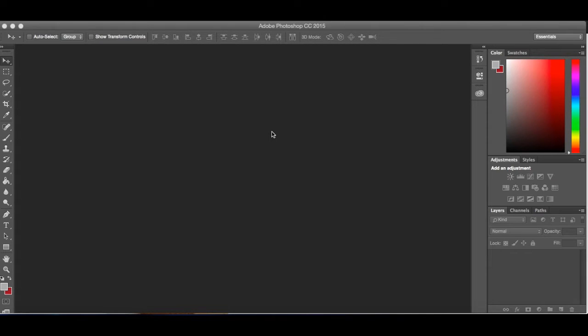Hey guys, welcome to our first Photoshop tutorial. We're going to start off just by looking at a few tools in Photoshop.